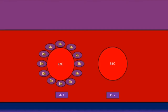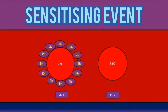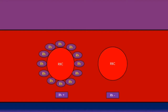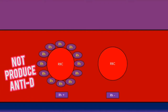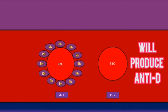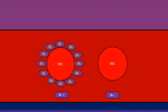But remember, if there is some kind of sensitizing event where the immune system is exposed to the rhesus D antigens, the immune system will be able to produce anti-D antibodies. However, if the patient is rhesus positive, they will not produce anti-D antibodies, as the immune system will recognize the rhesus D antigens as a self-protein. However, patients who are rhesus negative will produce anti-D antibodies if there is some kind of sensitizing event where the immune system is exposed to the rhesus D antigens.